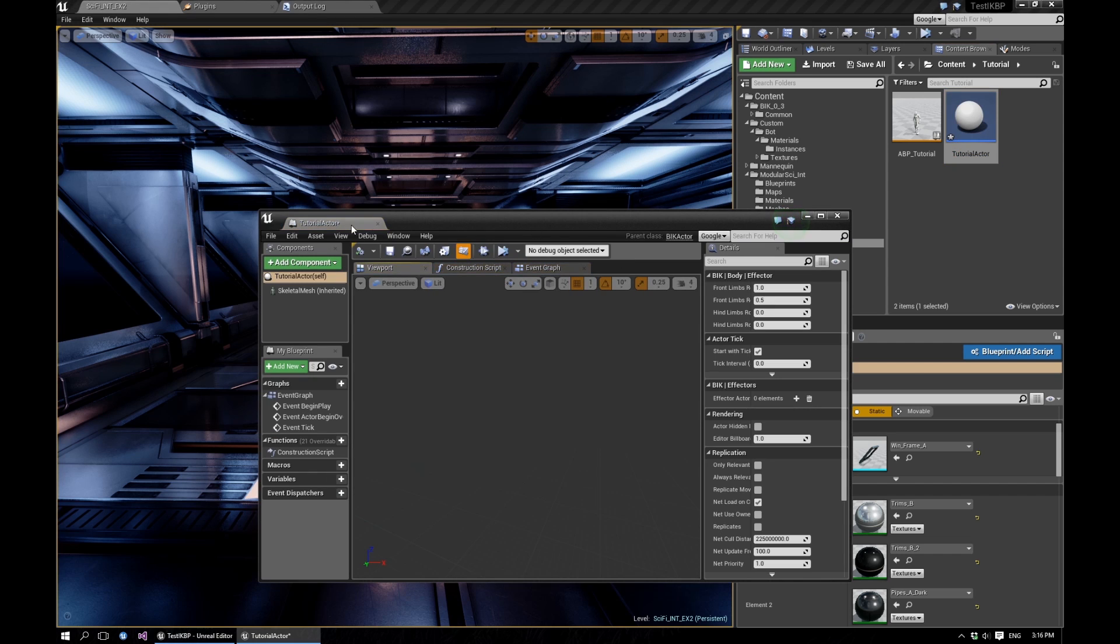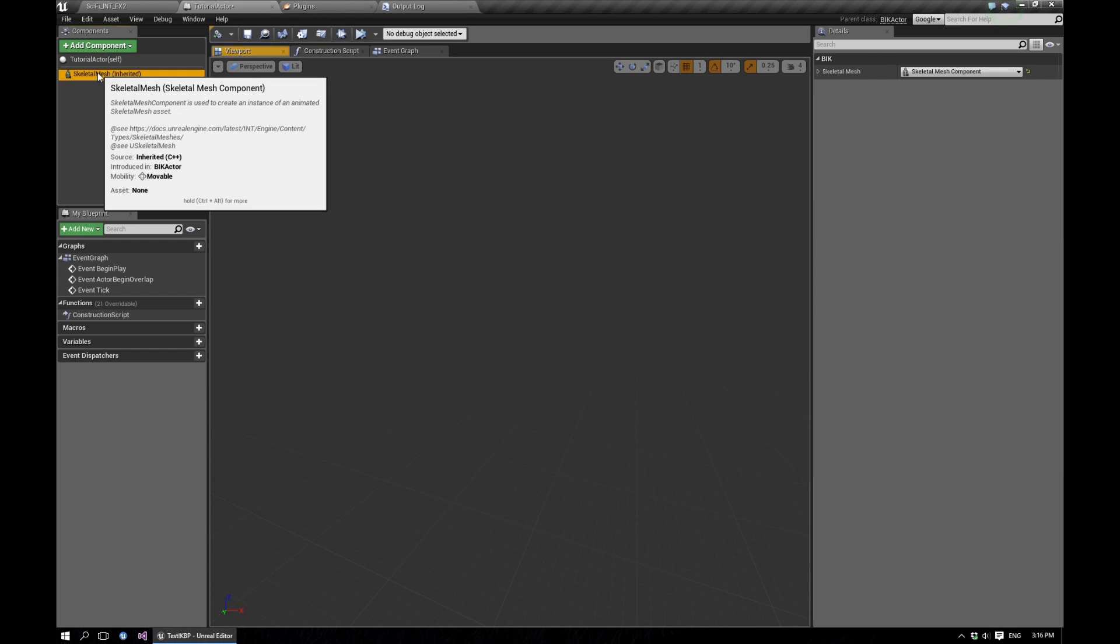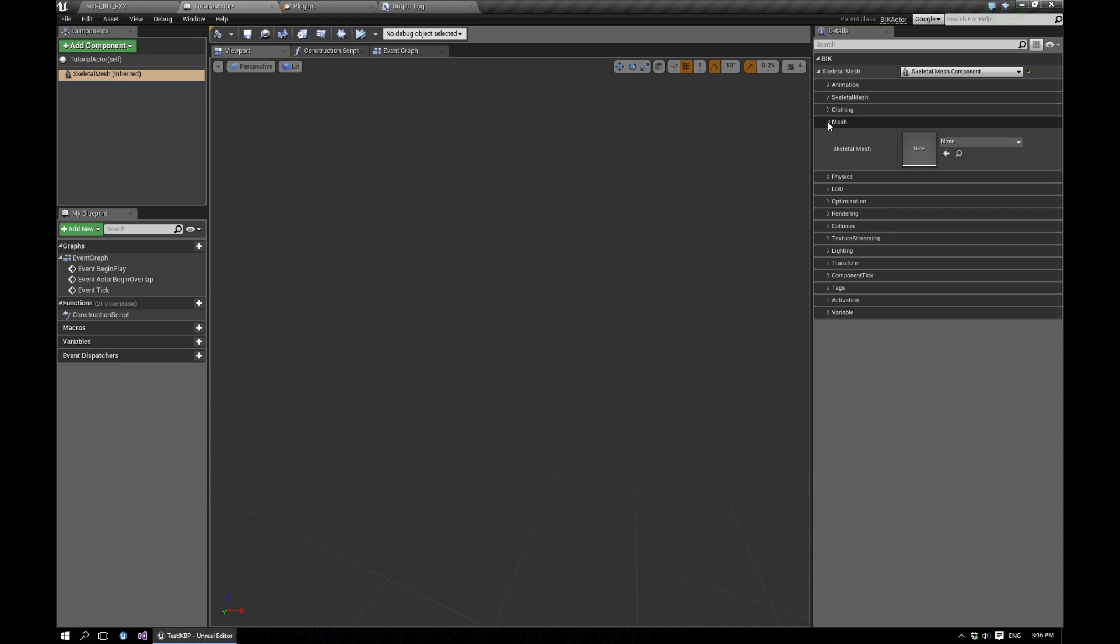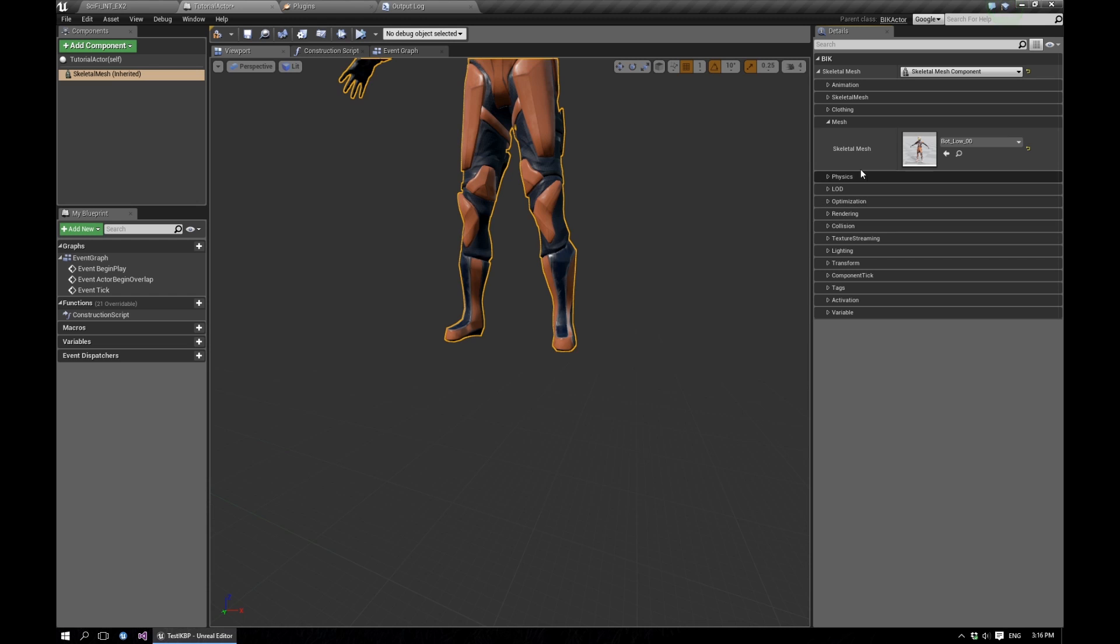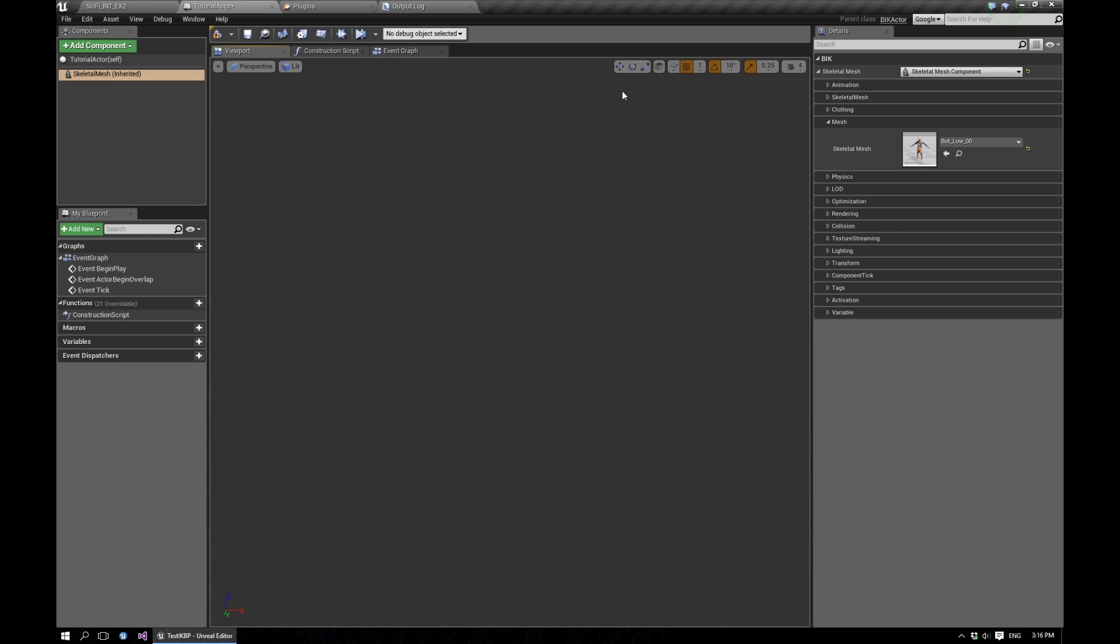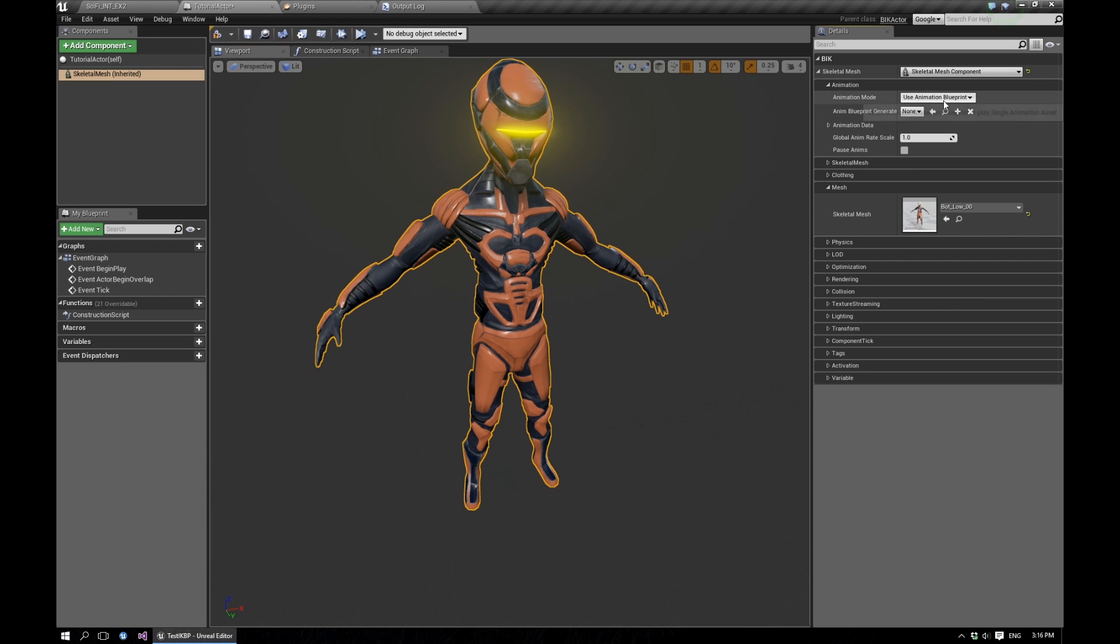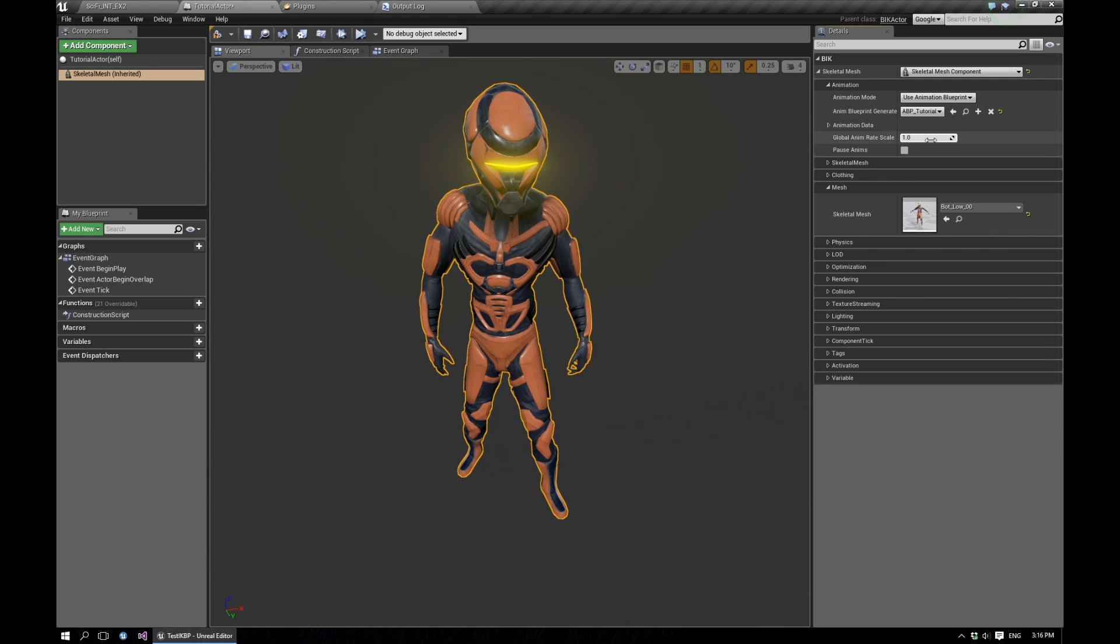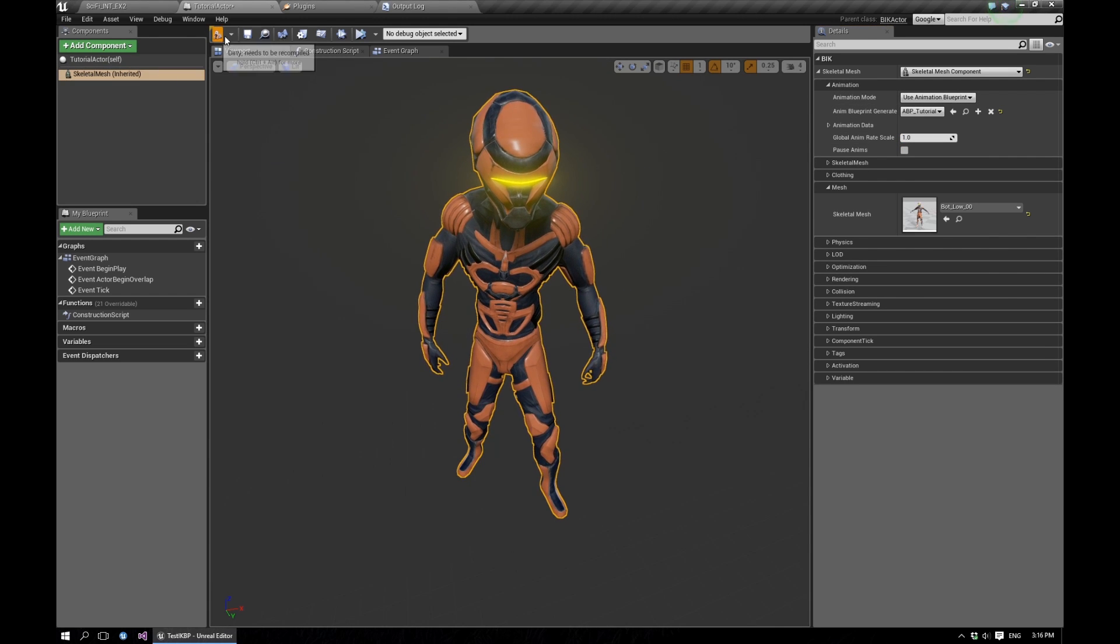And here let's go to the skeleton mesh which is already set up, but we'll need to set up the mesh. Let's use our bot thingy, while you are free to use any character of your liking. And in the animation, let's choose the animation blueprint we just created.